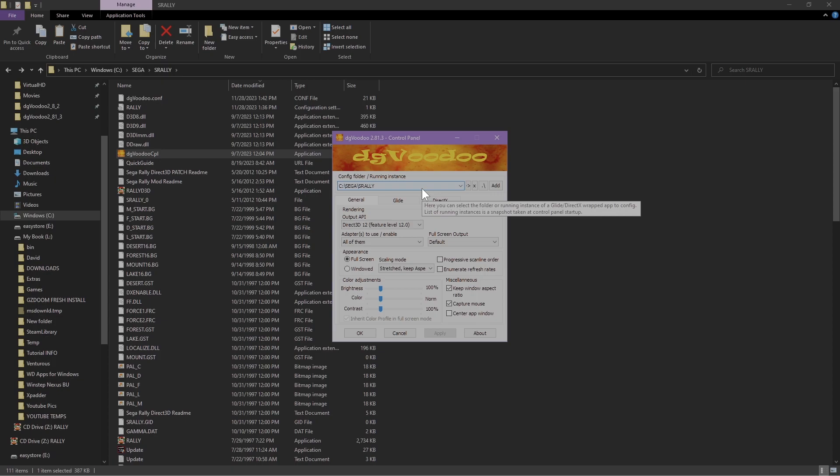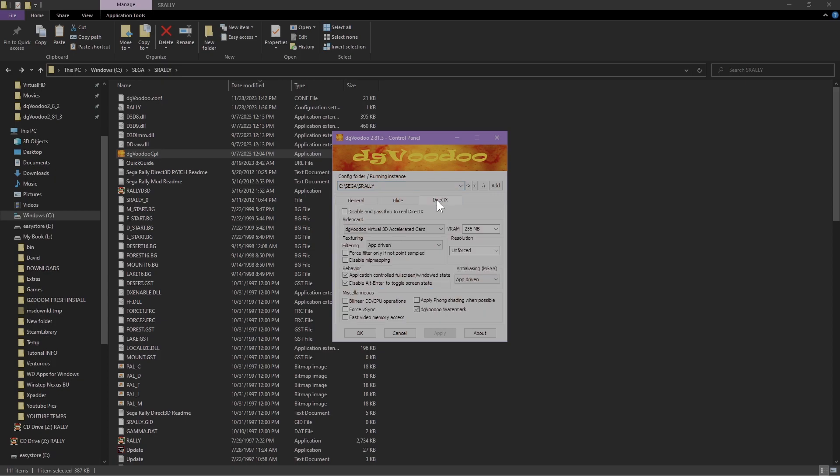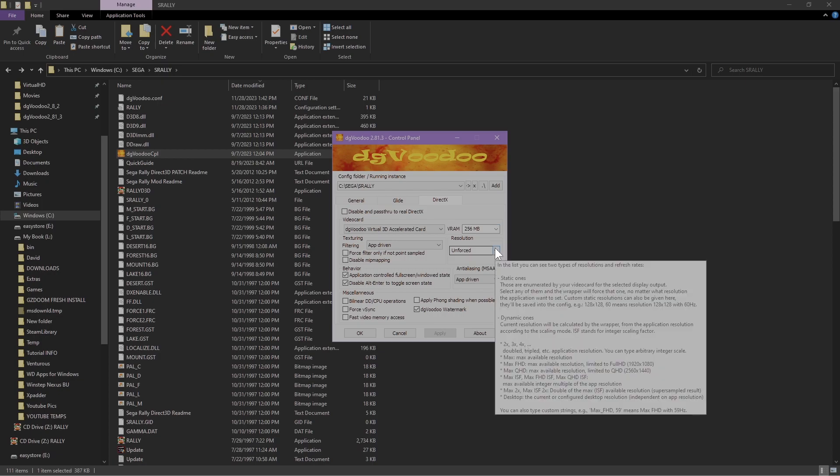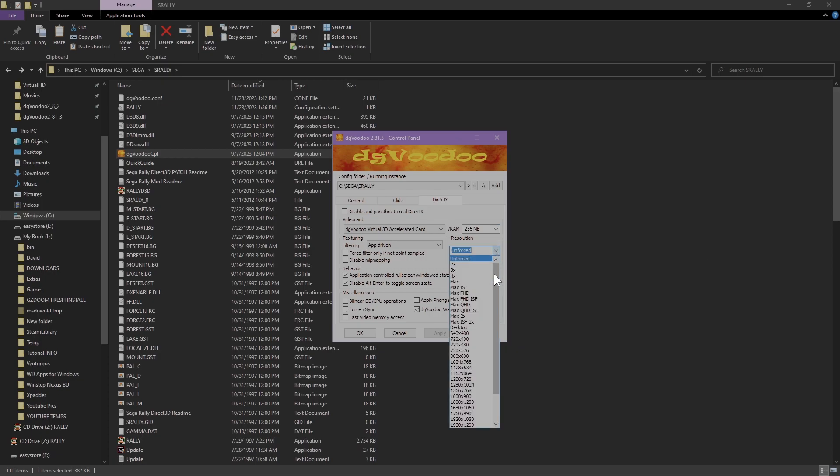On here you want to make sure this is set to 256. You want to change your resolution here. I'm going to set it to 1920x1080 just for the purpose of the video.